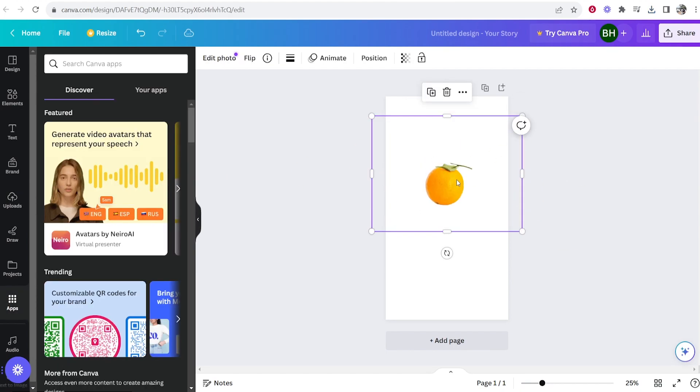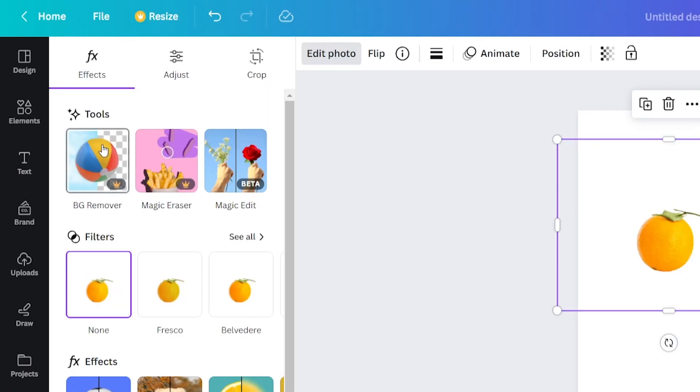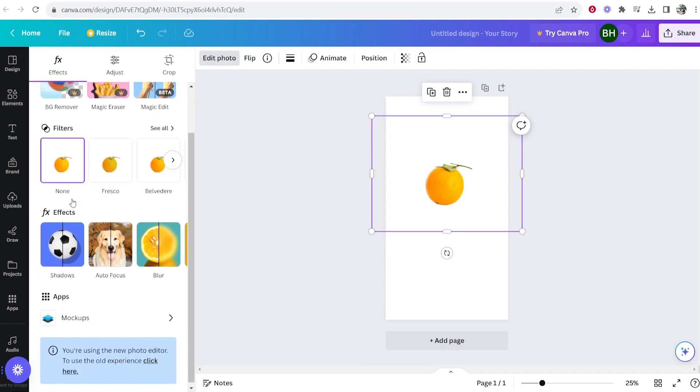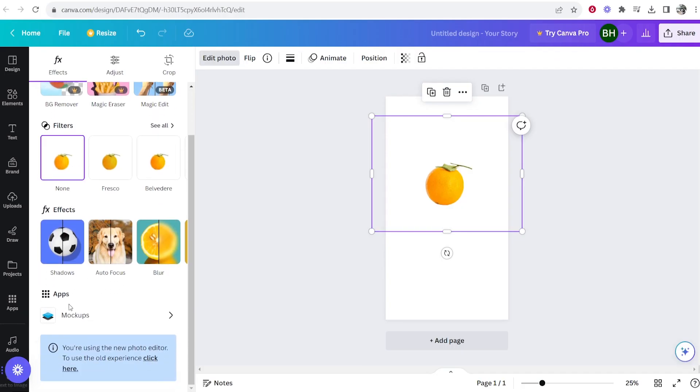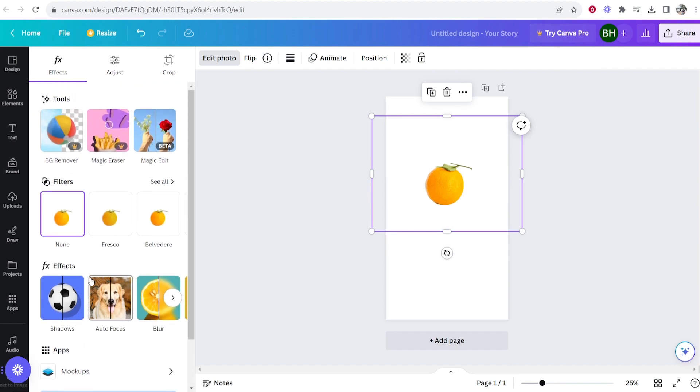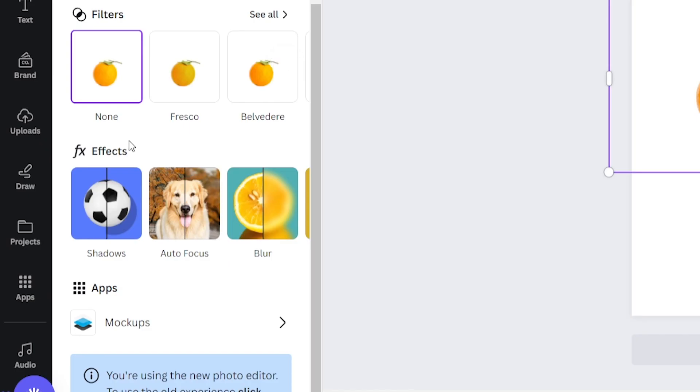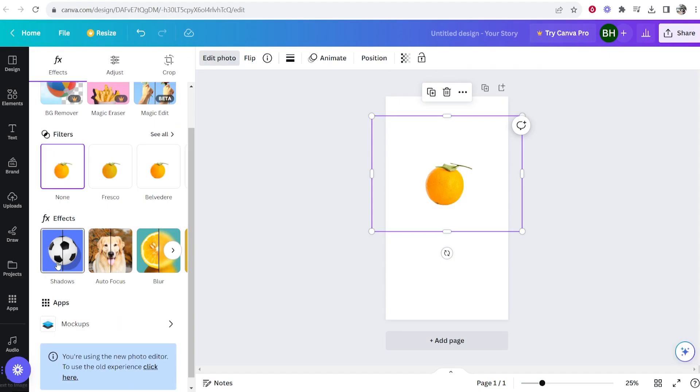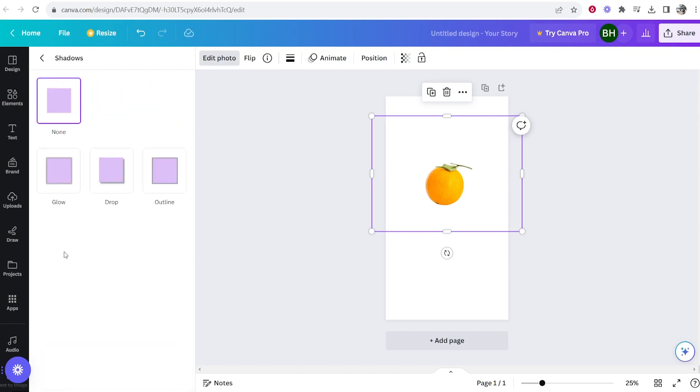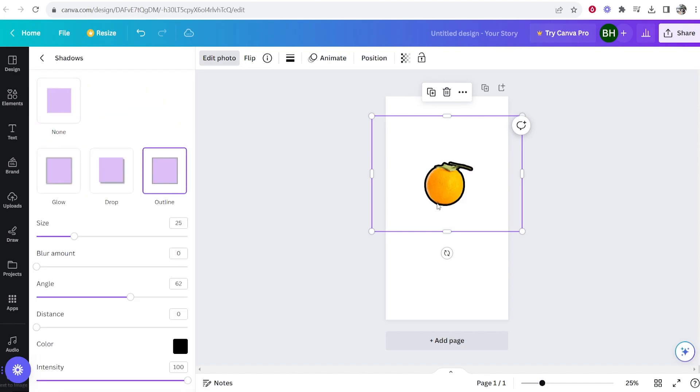Now what I'm going to do is click on the image and go to edit photo and then here you'll see under tools you'll have filters and more apps. Now what we want to do is find shadow. So go to effects here and you should see shadows. Click on that and then click on outline.